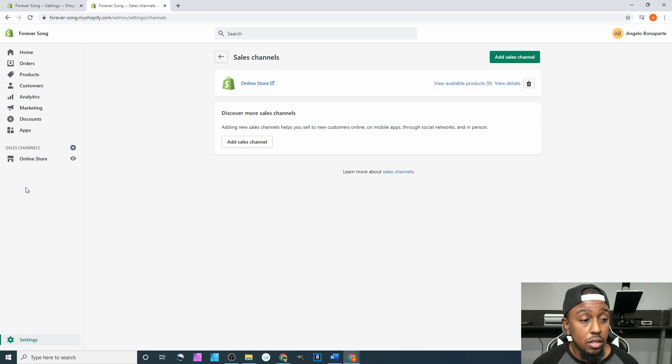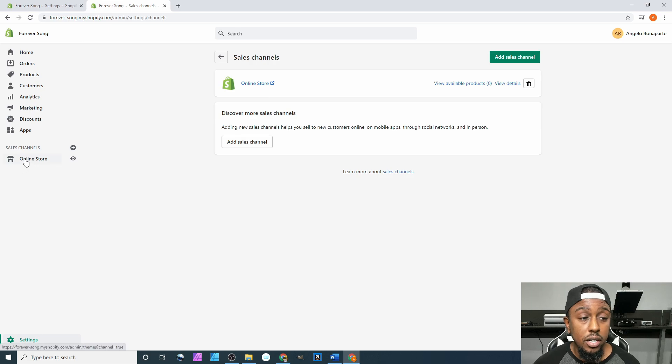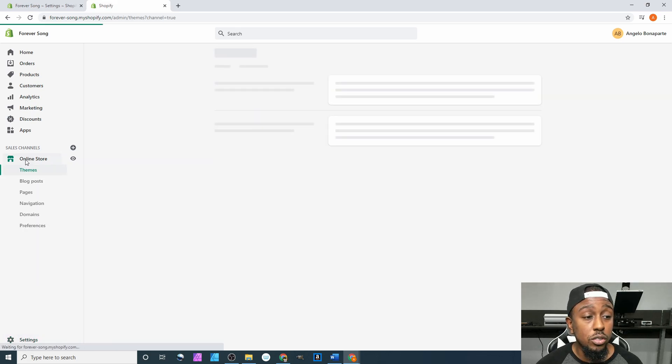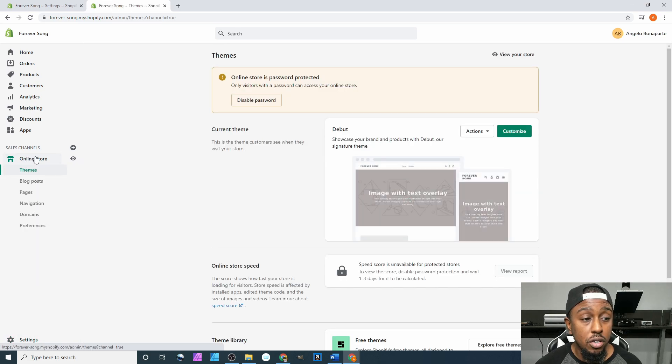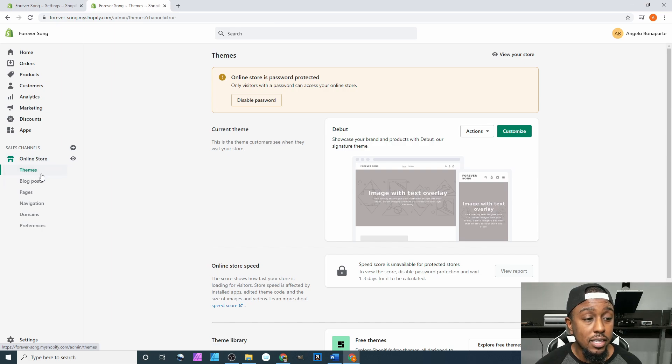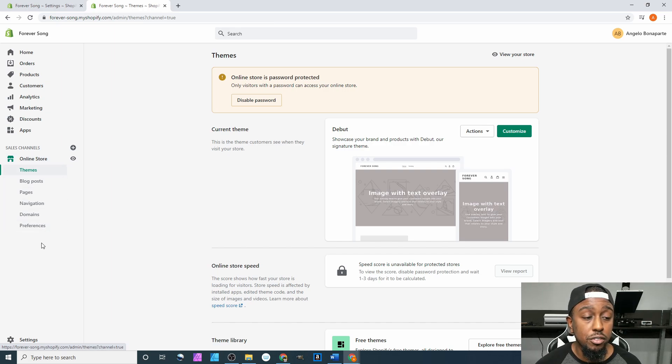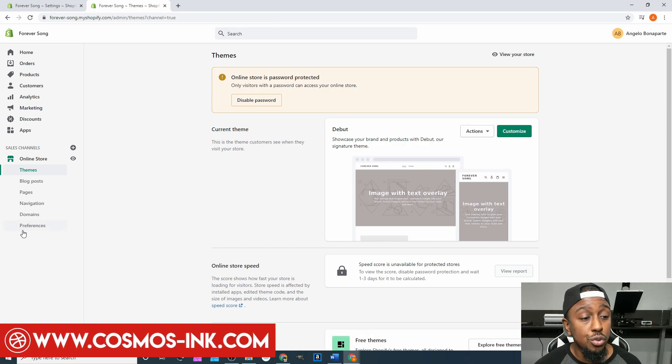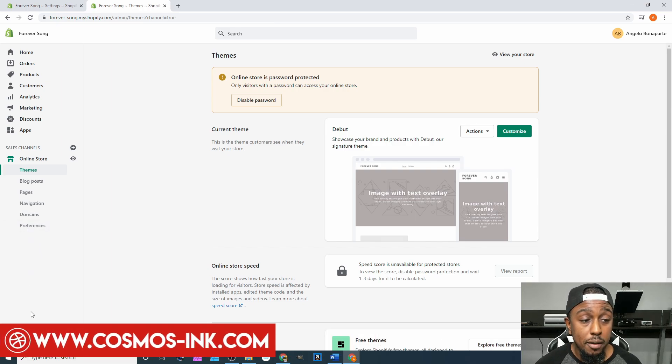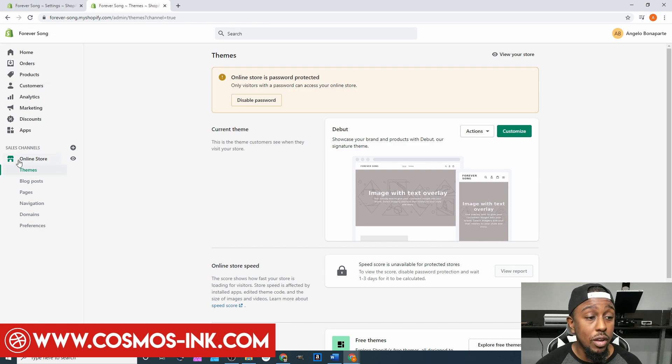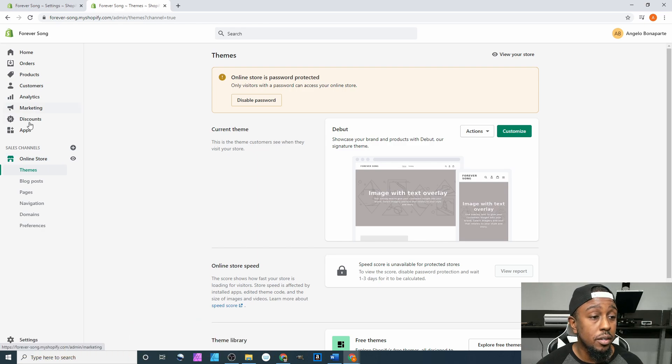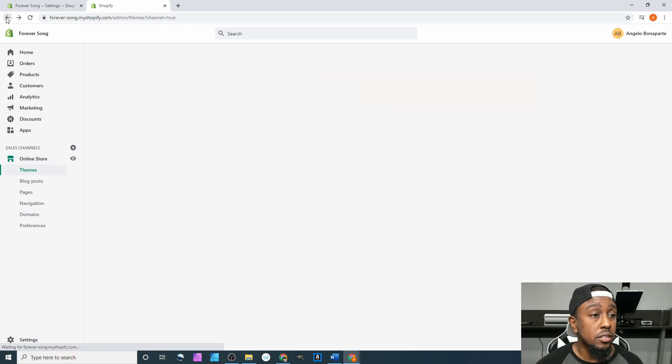You can click on each one and edit each one. Right now if I click on online store sales channels, I get theme, blog posts, pages, navigation, domains, and preferences. Once you start adding on, you can click on them and each one is going to have different options, just like you have different options for this online store sales channel.